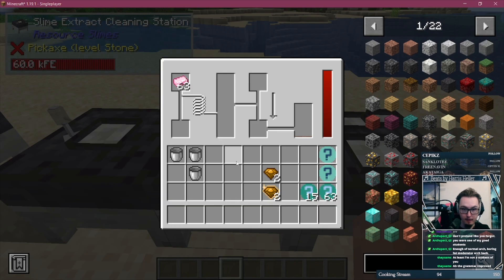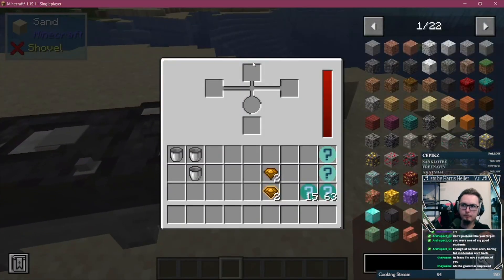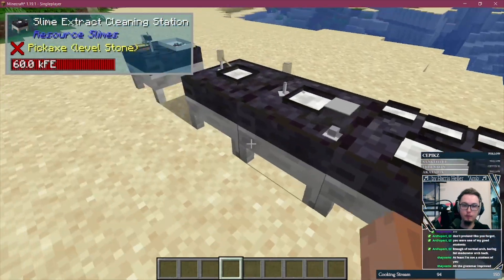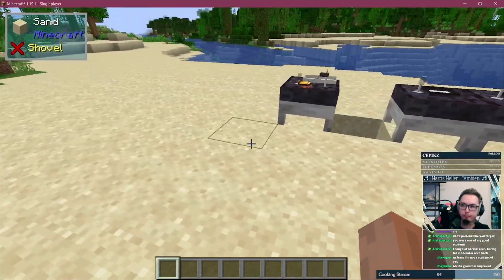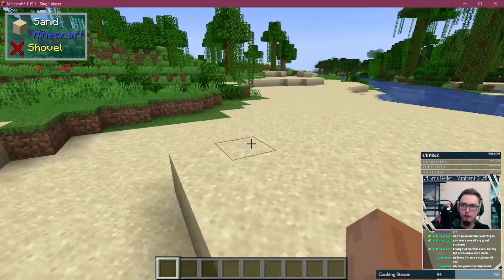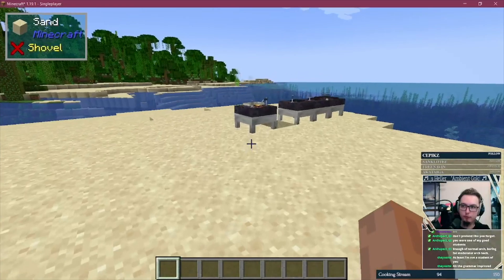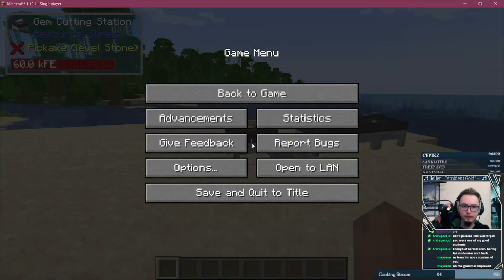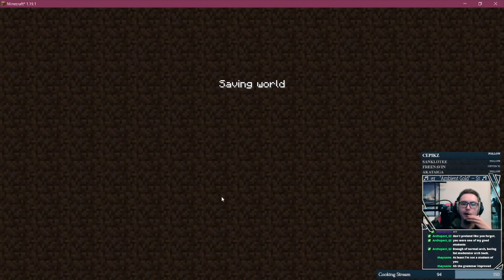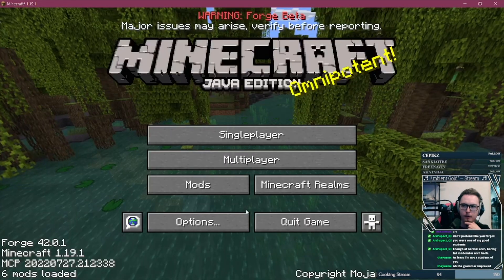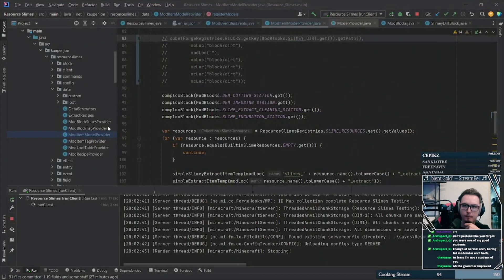Once again, I'm really happy with the development of Resource Slimes so far. I absolutely adore it, and I'm telling you, once it's in a survival-friendly state, it's gonna be absolutely awesome to play. I am sure of it.